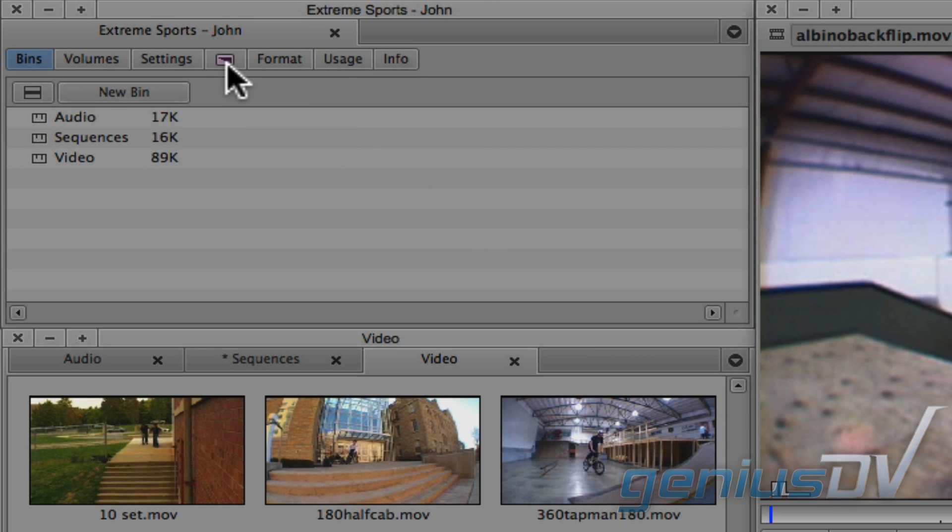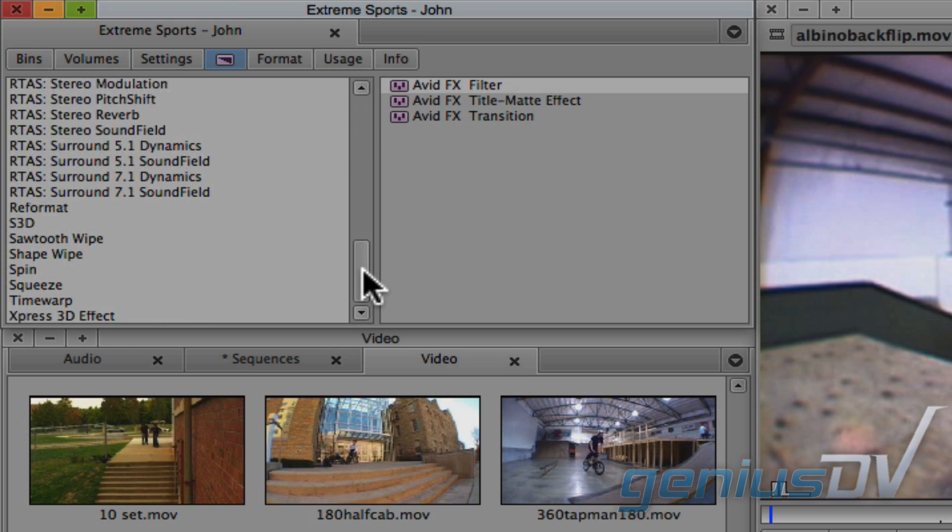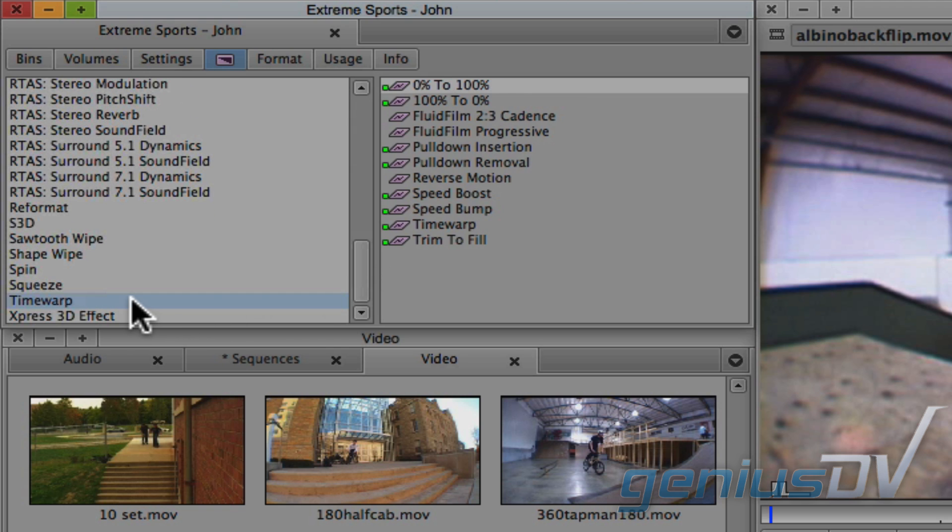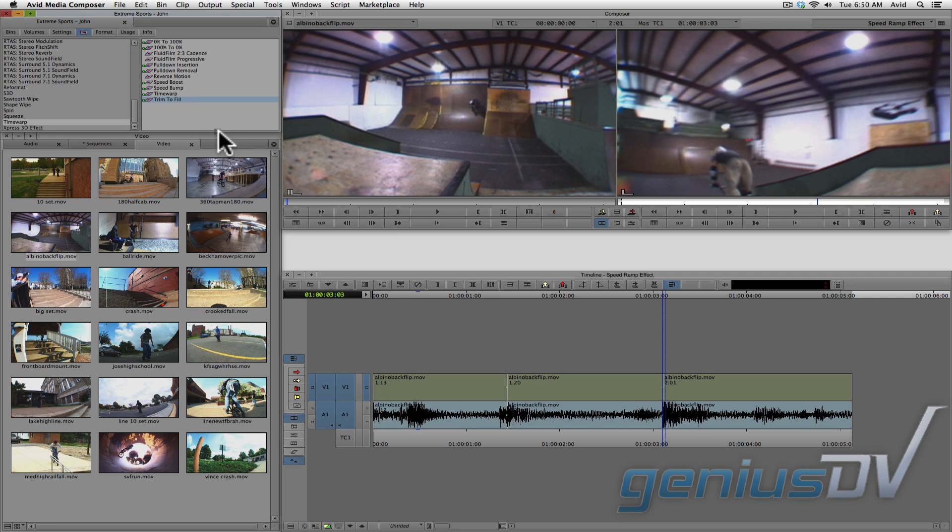Navigate over to the project window and click on the purple effect icon tab. Scroll down and look for the time warp category. Find the trim to fill effect and drag it onto the middle segment within your sequence.